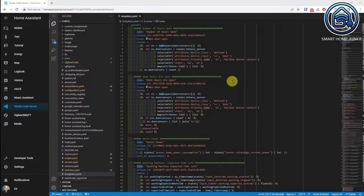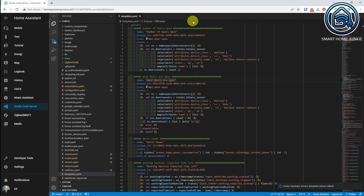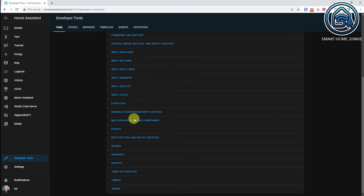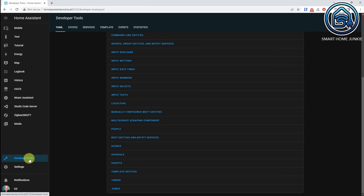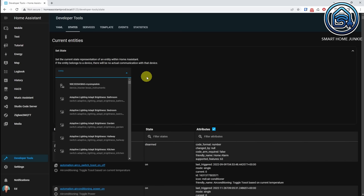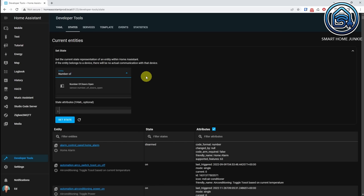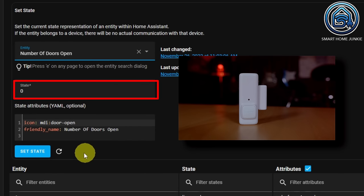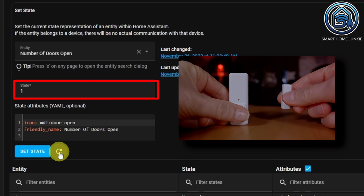To activate this sensor in Home Assistant, press Ctrl+Shift+P and select Home Assistant Reload Template Entities. You can also go to developer tools, open the YAML tab, and click Template Entities. Our first custom template sensor is now created and loaded. Let's see if it works — go to Developer Tools, click the States tab, click Set State, and enter 'number of doors open'. The value is zero because all my doors are closed. Let's open the door and click refresh — the value is now 1, so it works!